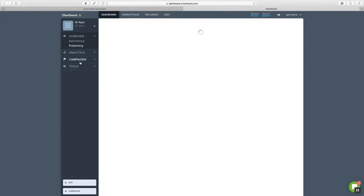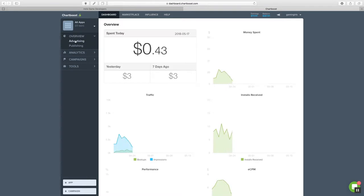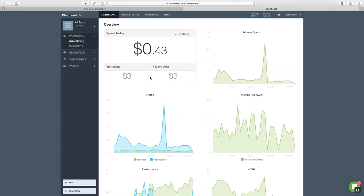I have a really crappy casino game. I put it out and right now, for today, I earned $1.75. Yesterday I earned $12. Same day, seven days ago, $11. And if you look at what I spend, you get to see that it looks okay.